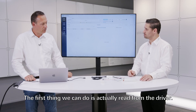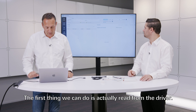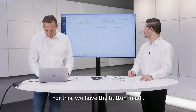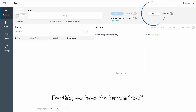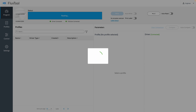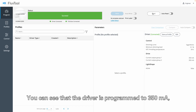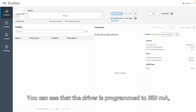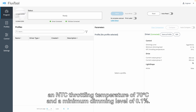So now the first thing we can do is actually read from the driver. For this we have the button Read, and this is going to read the settings in the driver. What you can see is that the driver is programmed to 250 mA, has a NTC throttling temperature of 70 degrees Celsius, and a minimum dimming level of 0.1.